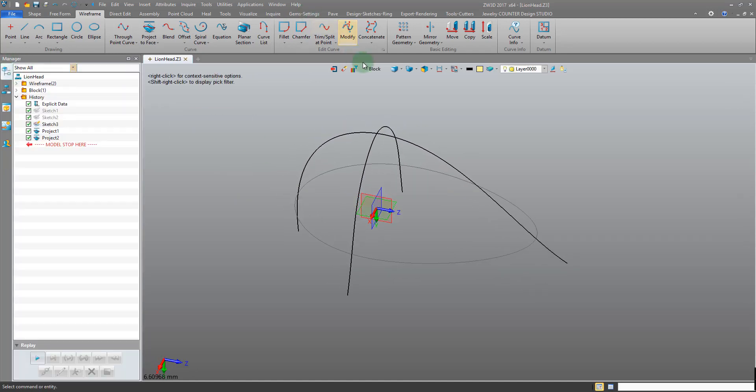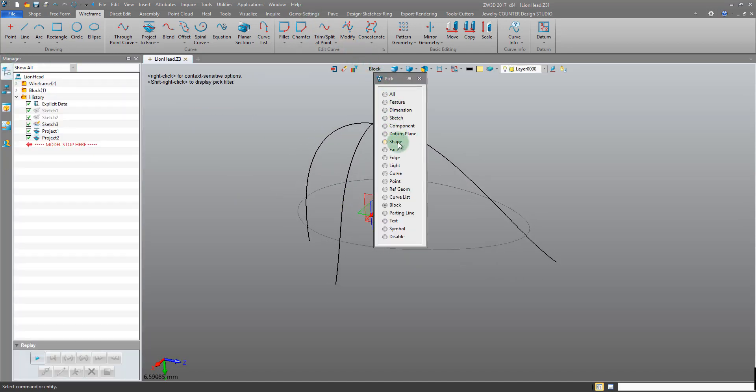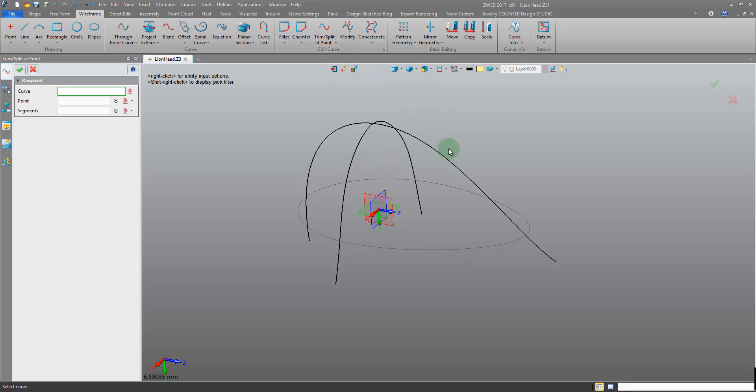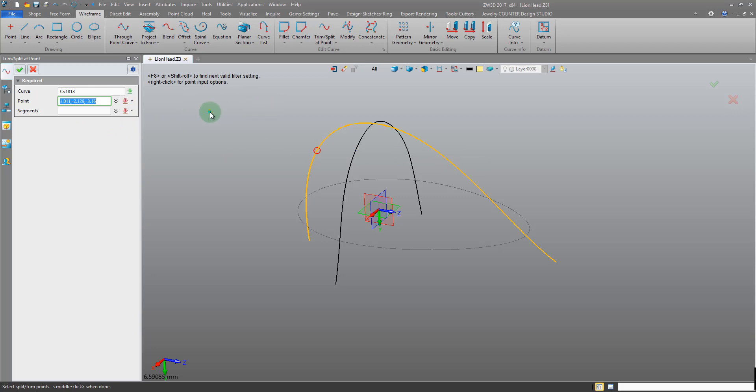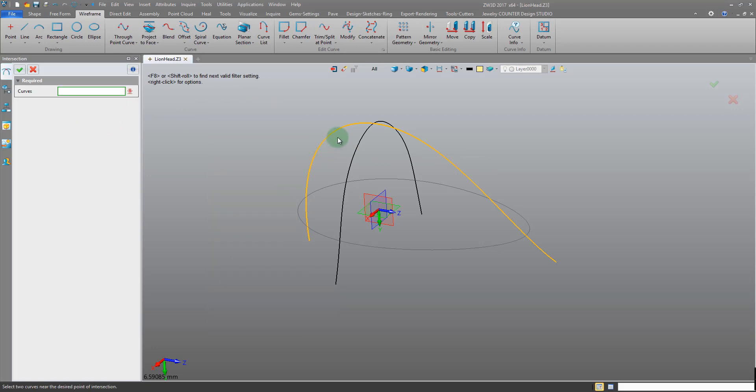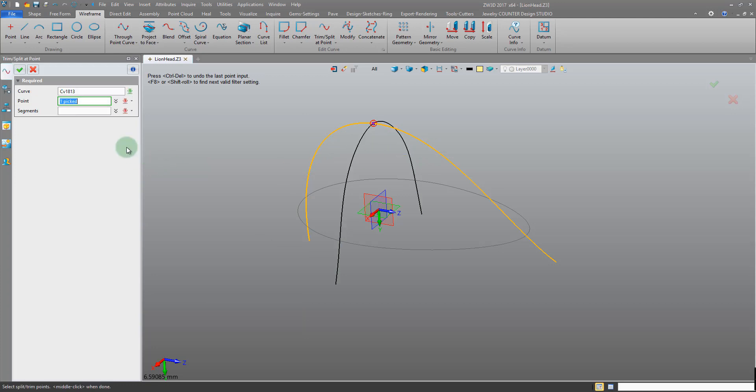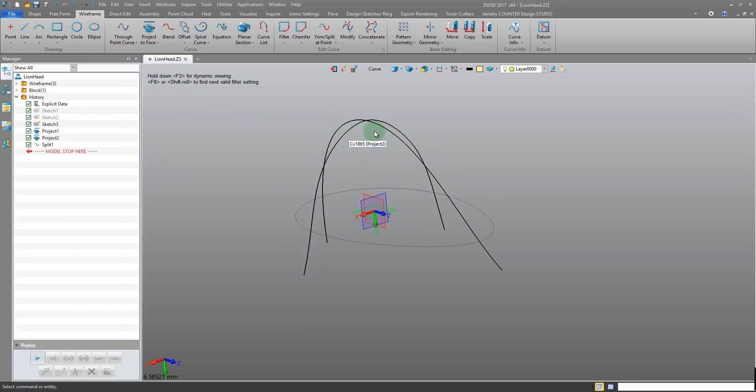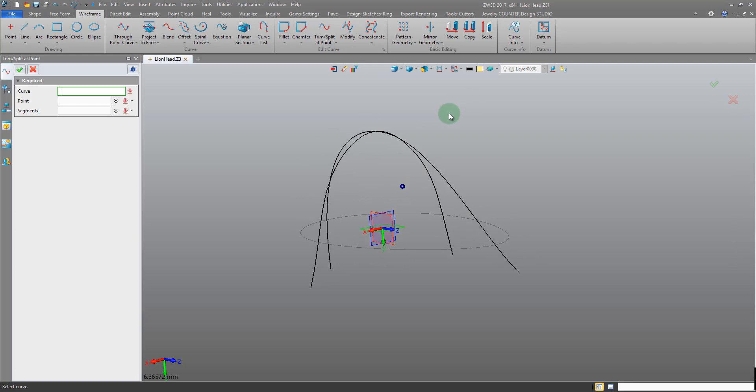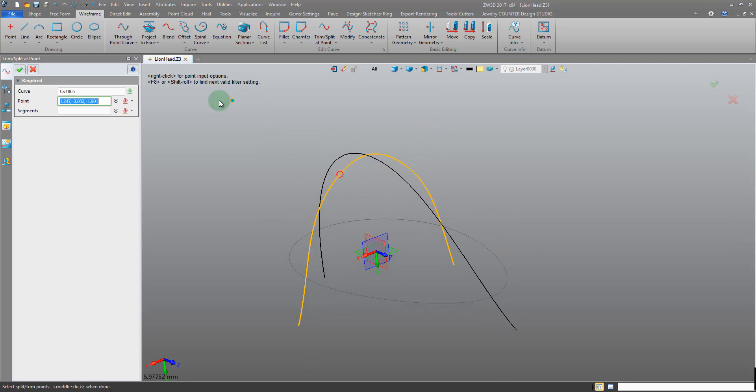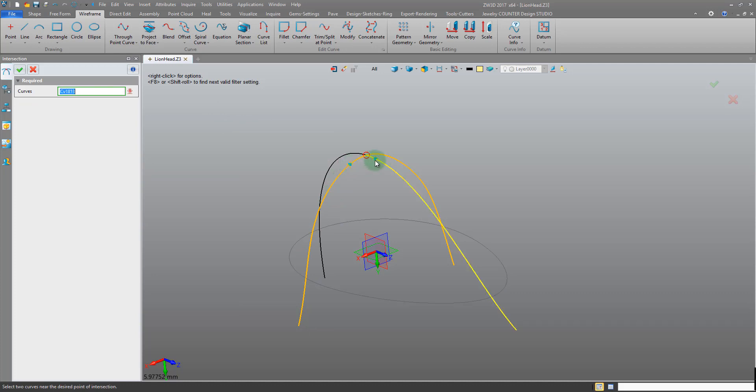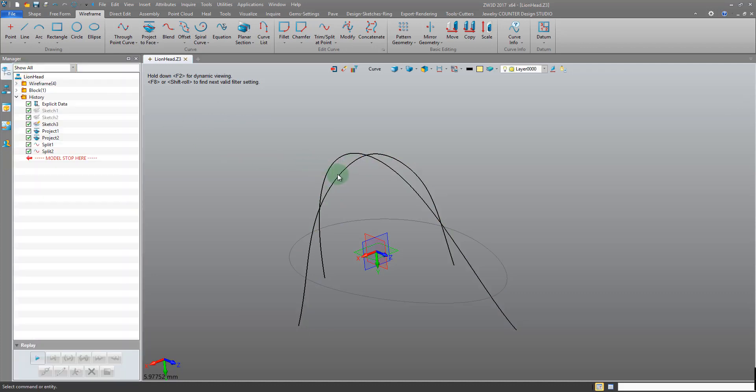Okay, so we have our curves. Now I need to split them. I'm using the trim specific point. Pick the curve. The point is going to be at the intersection, so I'm right clicking using the intersection input. And there we have split that curve. So we'll do the same for the next one. Middle click, pick the curve, right click intersection. Okay, so now we have four curves.